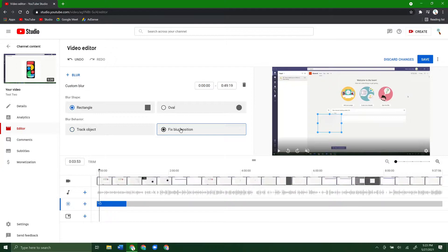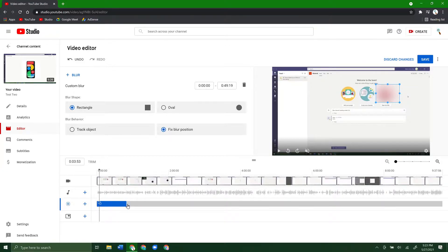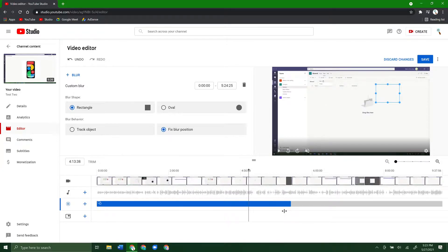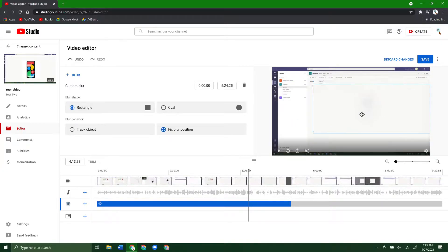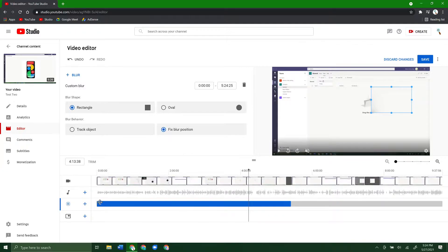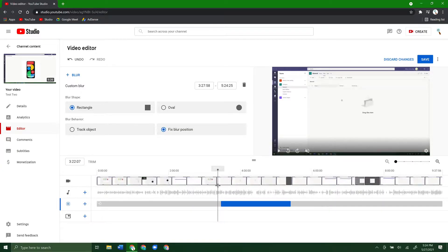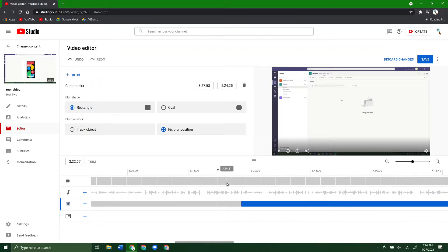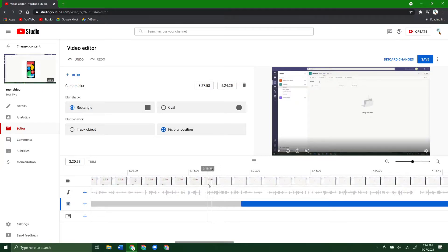If you do a fixed blur option, wherever you place the box, it's just going to stay there for as long as you want it. So I can make this span a long time and anywhere I jump to in this video, the box is going to be in the same place. You can resize it pretty much any way you want and it'll blur out a bunch of stuff. You can also zoom in on the timeline to do a better job at pinpointing where you want the blur to start.